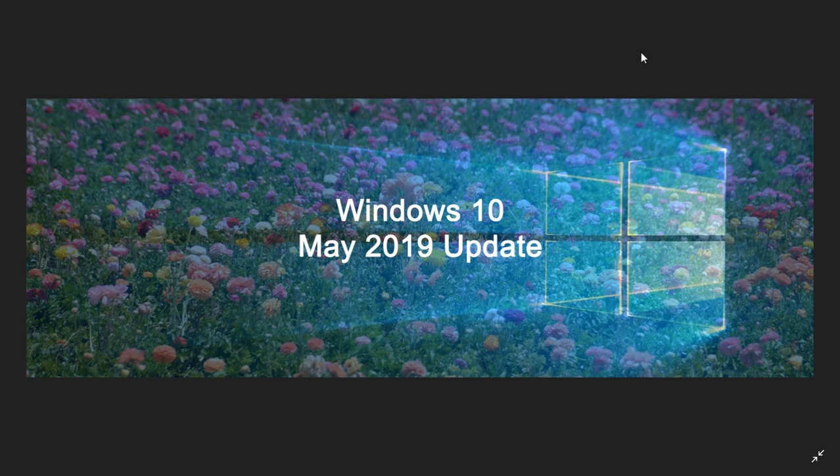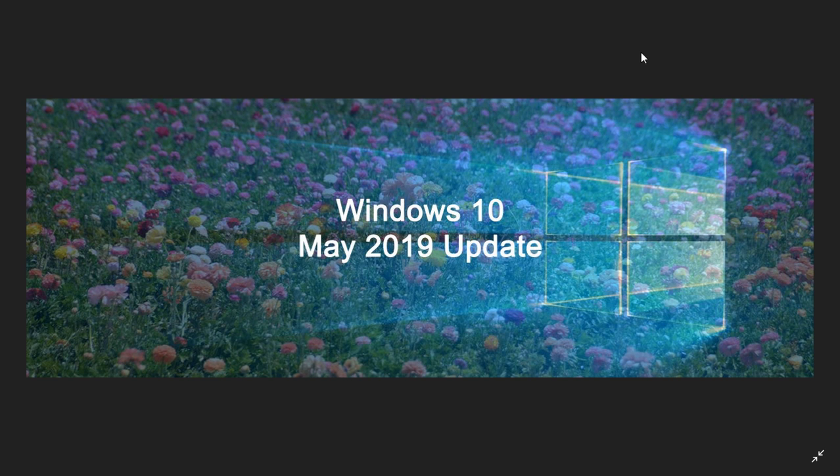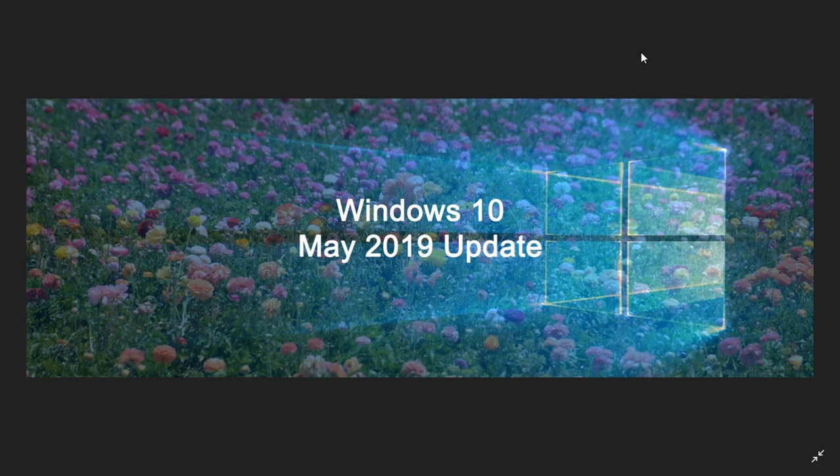Basically what's happening is that Microsoft has now understood that these big feature updates are not what everybody wants, so it won't push it to you unless you're at the end of a lifecycle of a version of Windows.